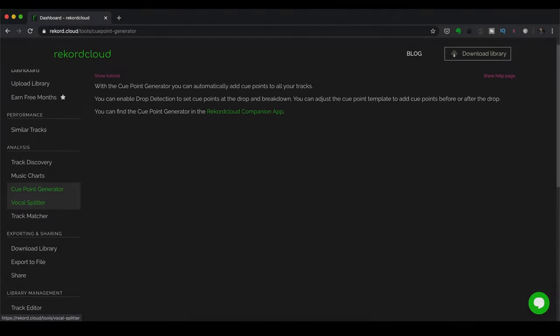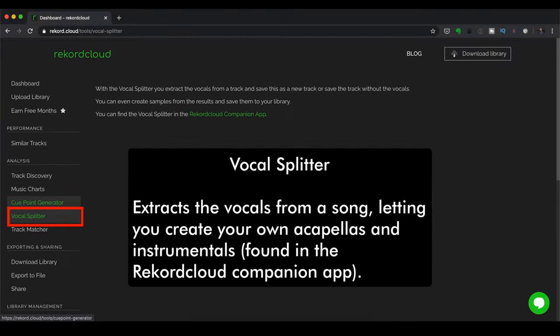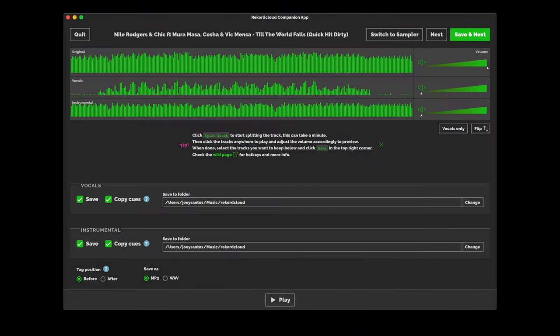Now let's go to Vocal Splitter. And this extracts the vocals from a song, letting you create your own acapellas and instrumentals. This is also available over on the Record Cloud Companion app.